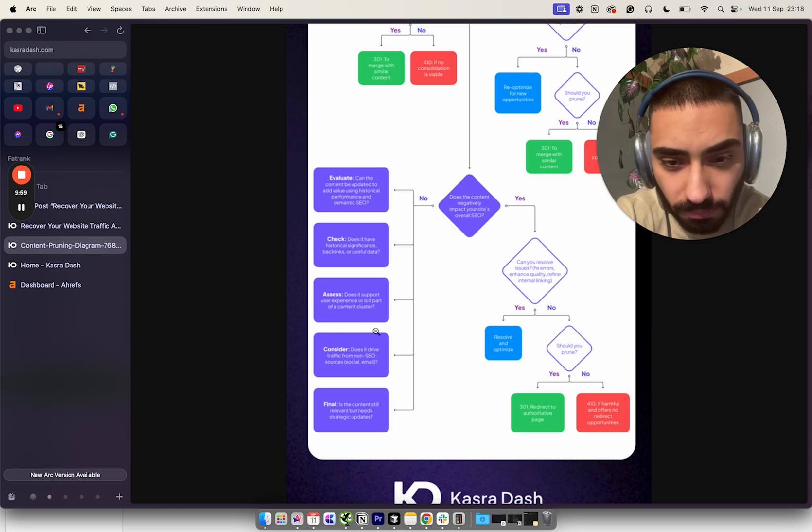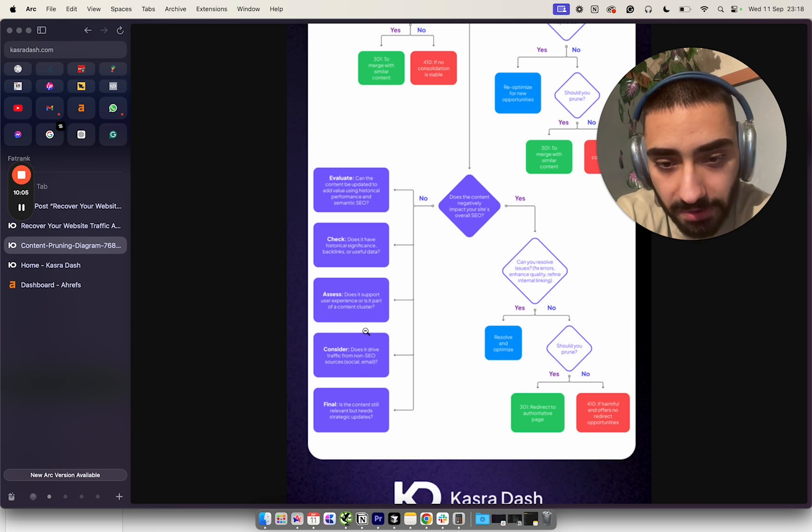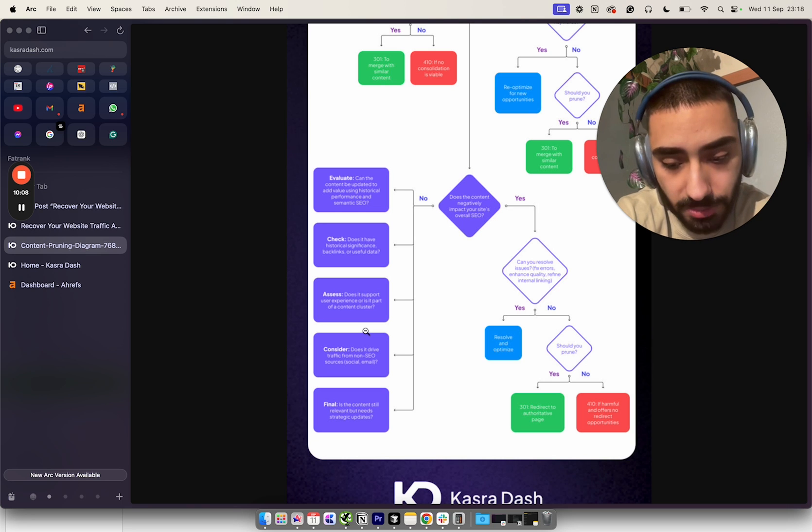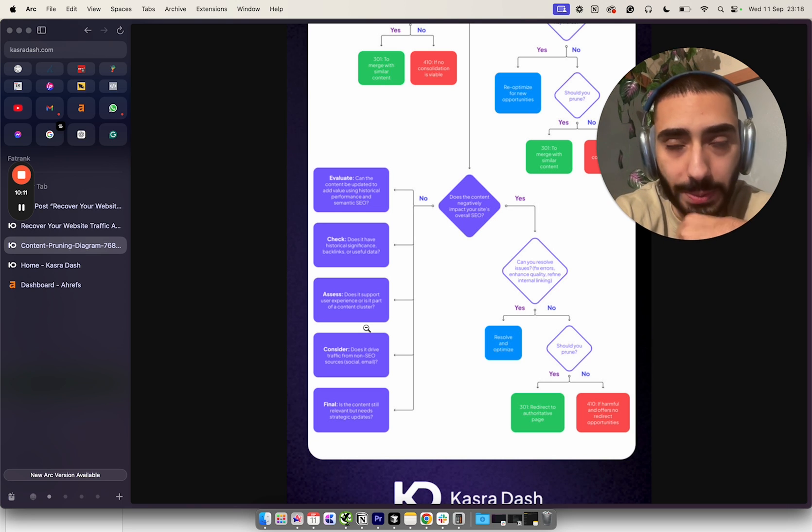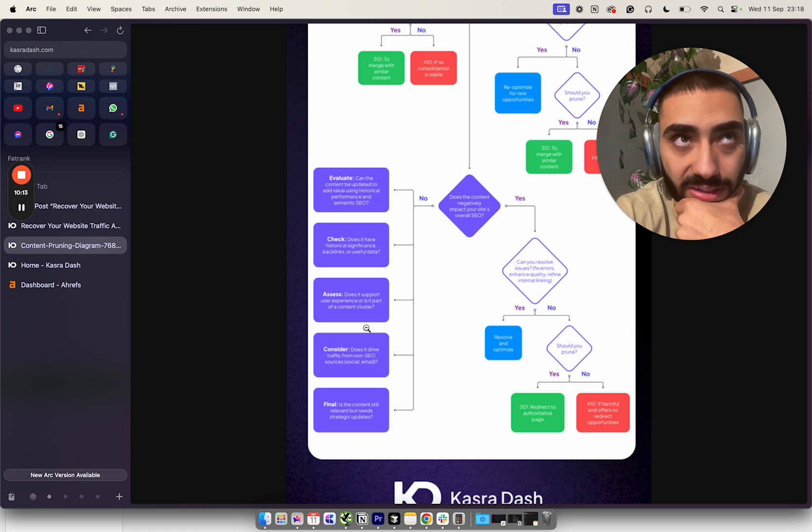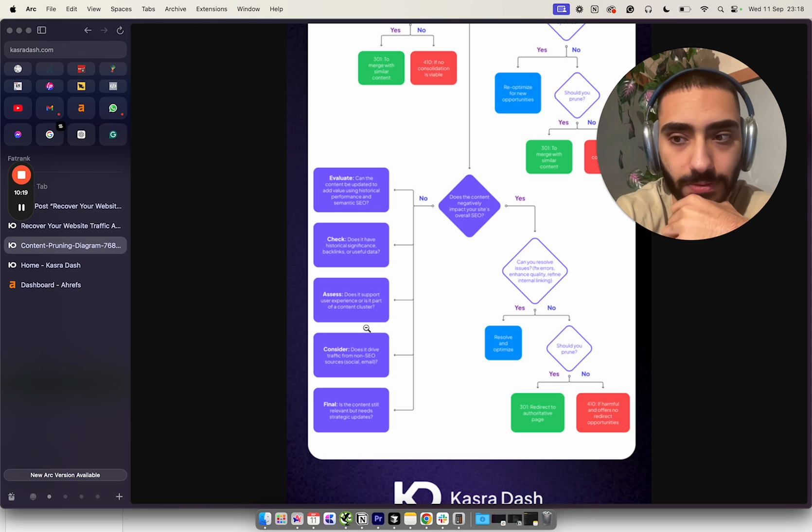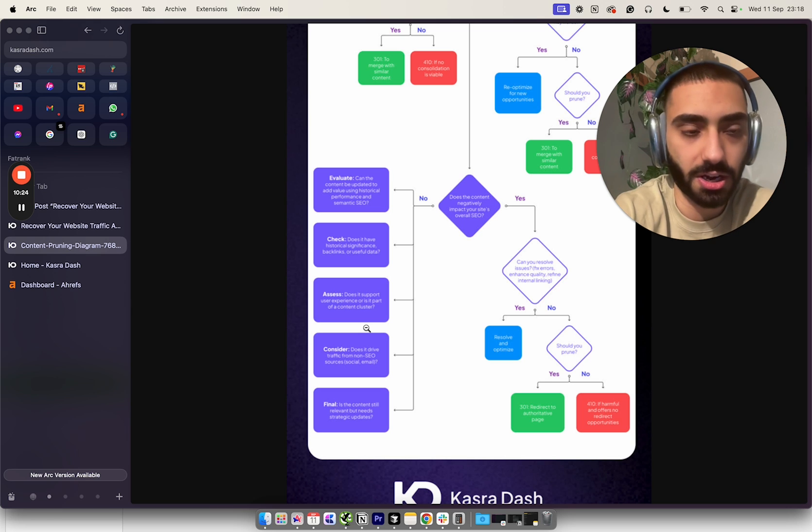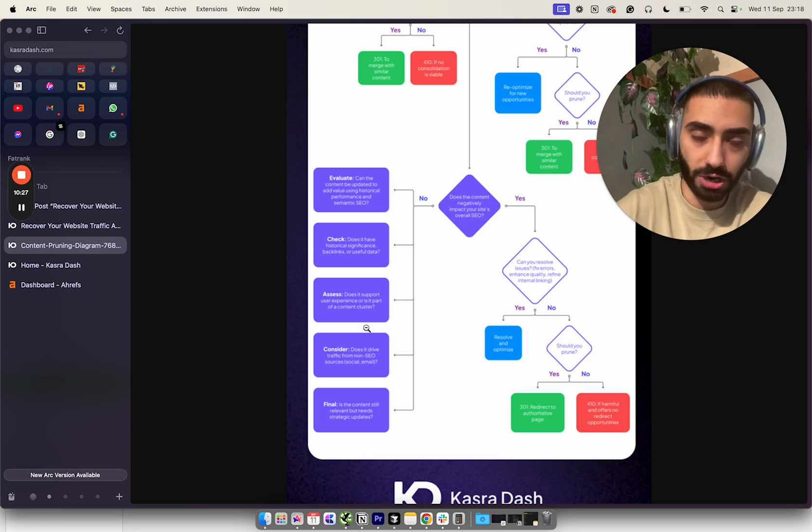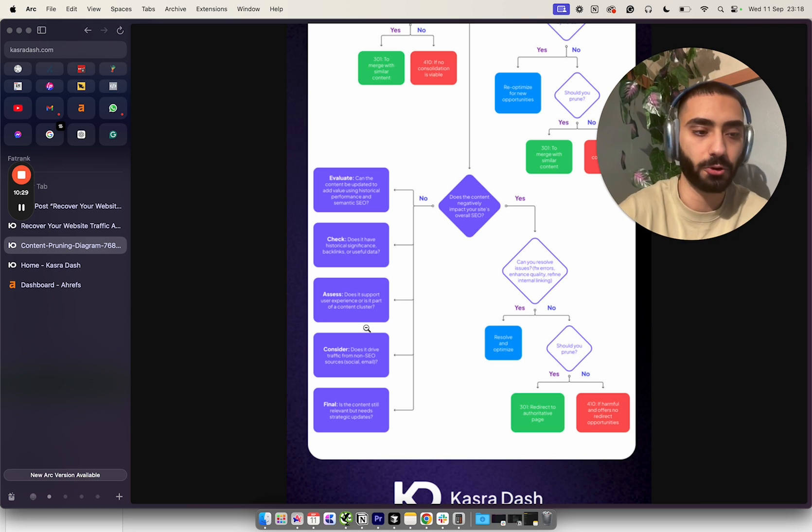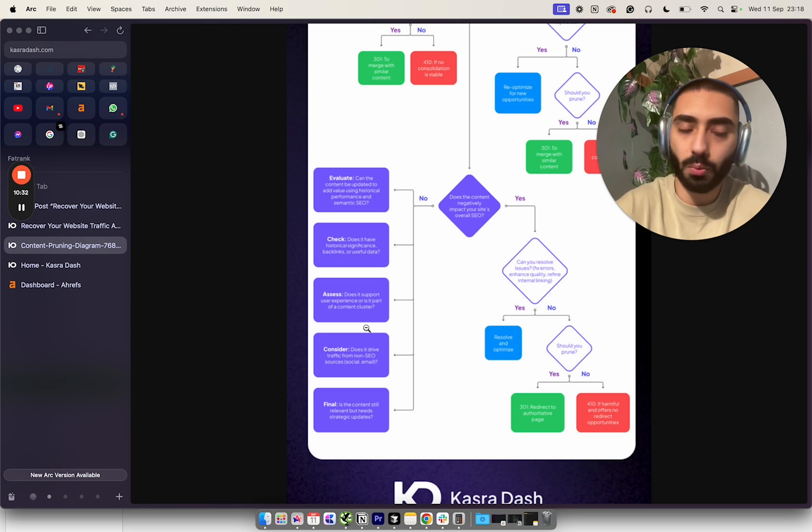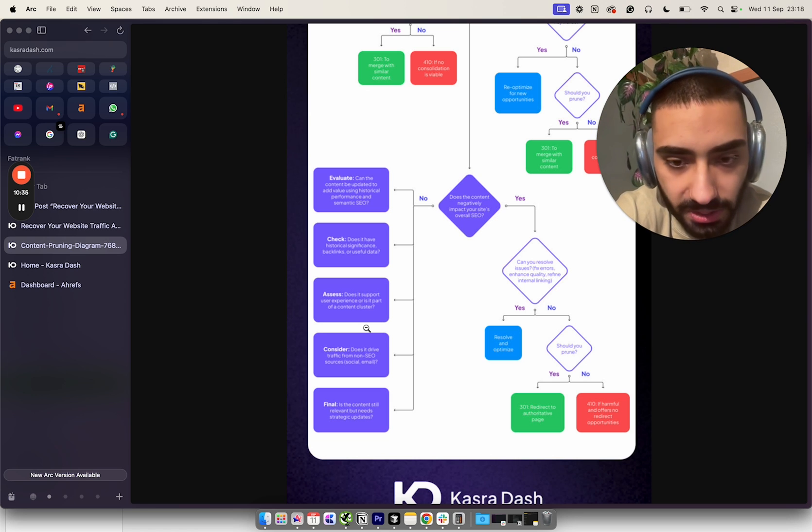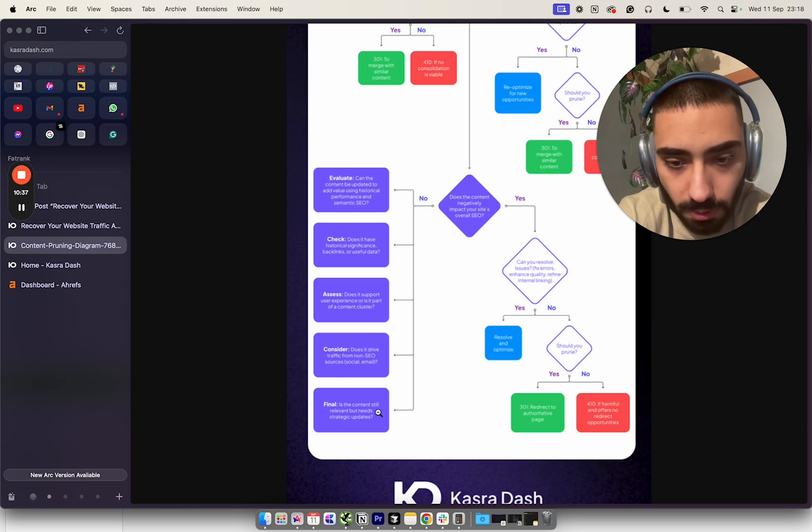That's another big thing. Then we've got consideration: does it drive traffic from non-SEO sources like social media or email? For example, if you're quite a big brand, some pages on your website might not get any SEO traffic but you might have an email list of 5,000 people. That specific page, although it might not get any search traffic, might get a lot of email traffic or Facebook ads traffic. In that case we don't want to remove that page off our website.